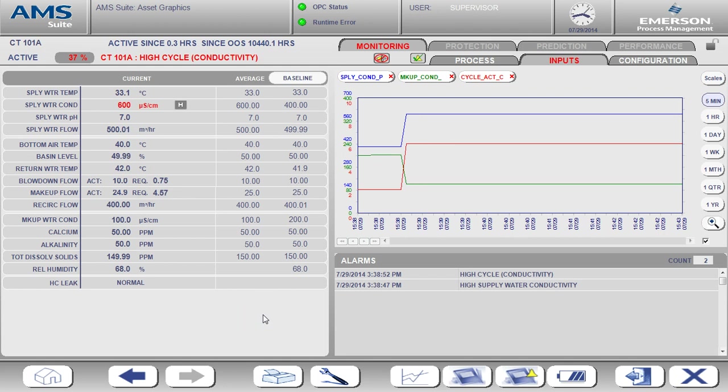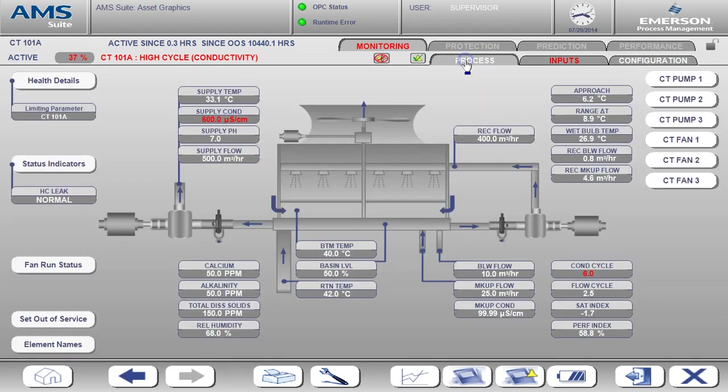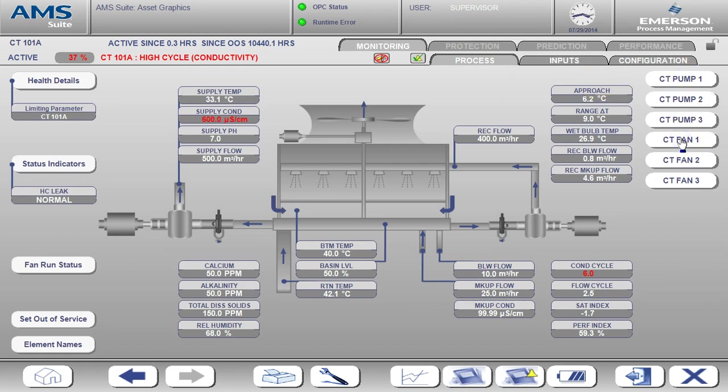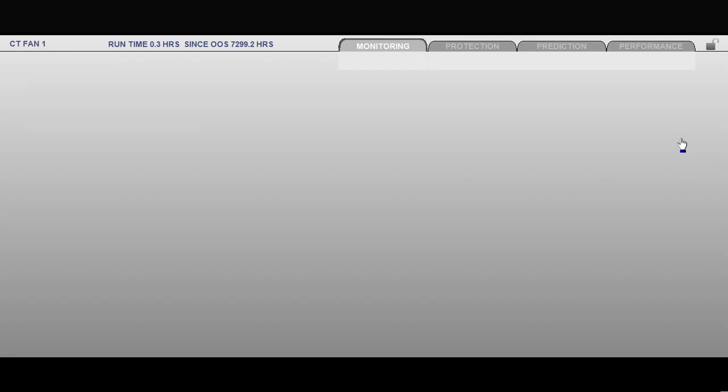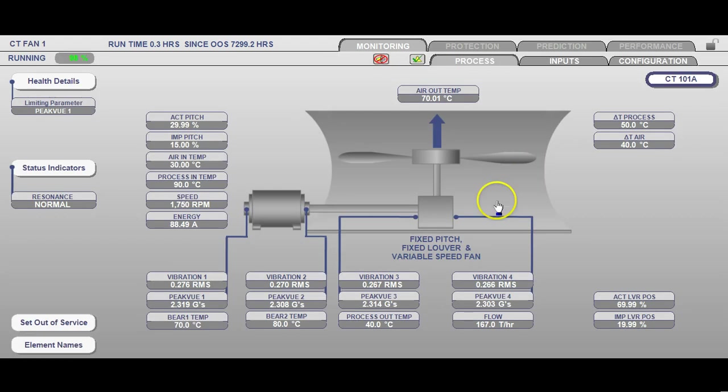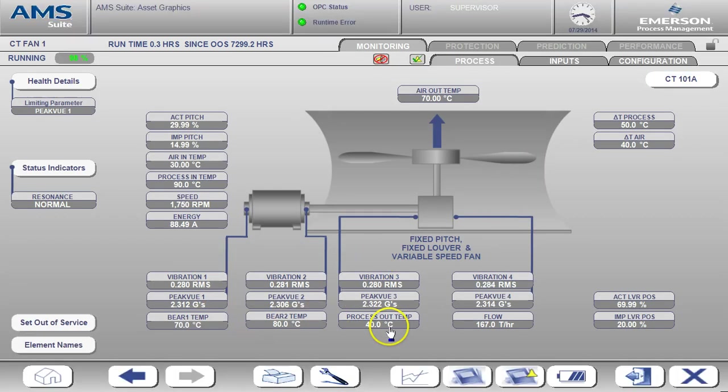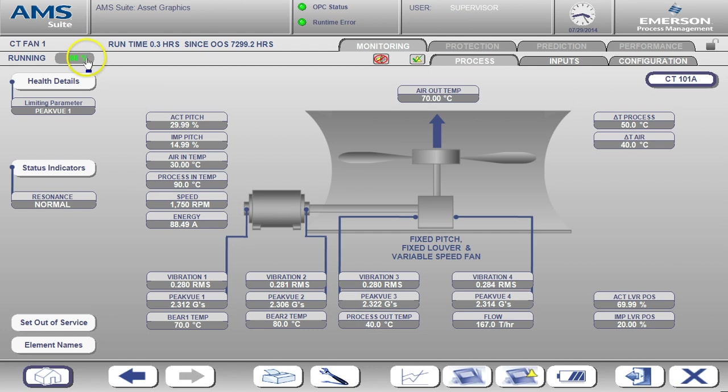Let's now go back to the process page and take a look at the details for the cooling tower fans. Each cooling tower fan has a detailed process page showing vibration and temperature measurements. We can see the health of the specific fan here and also the alarm status. This level of details allows us to know which fan may have an issue and may need to be serviced.